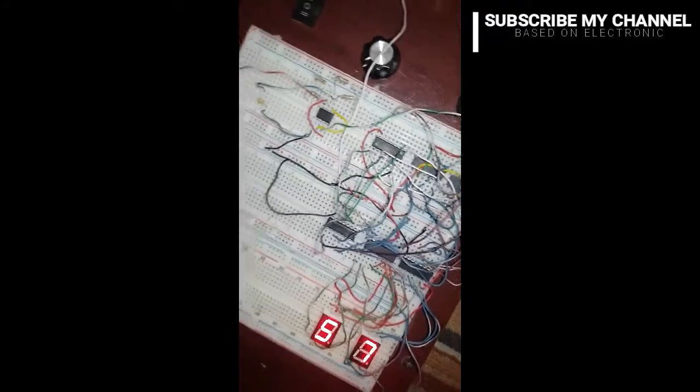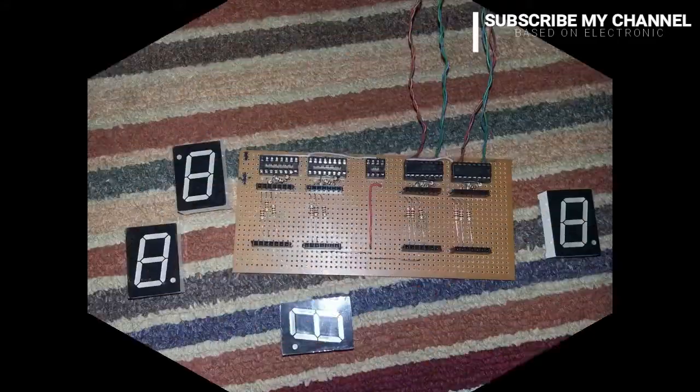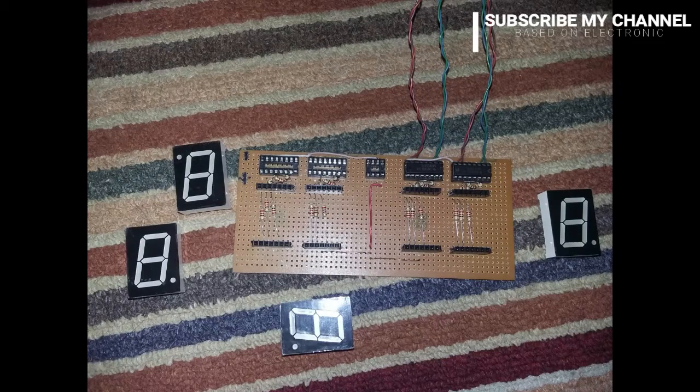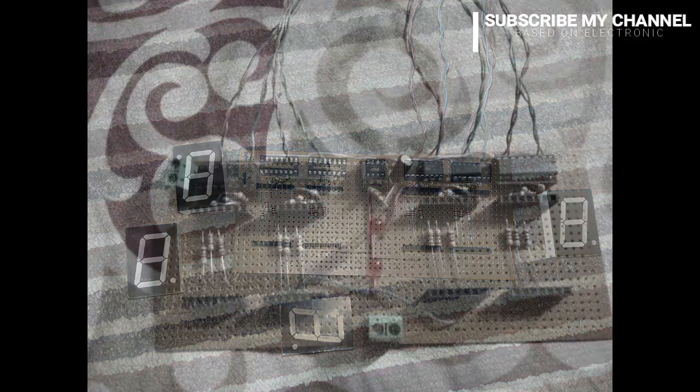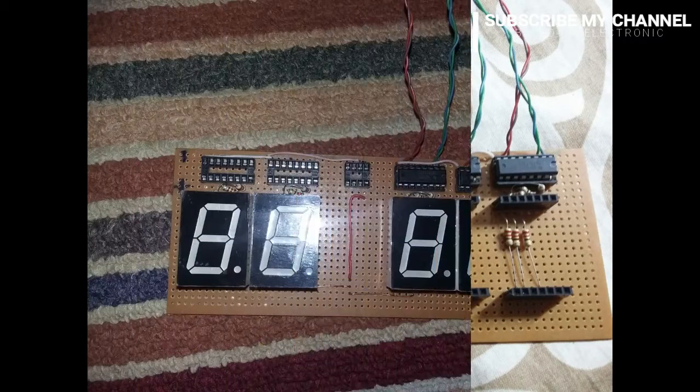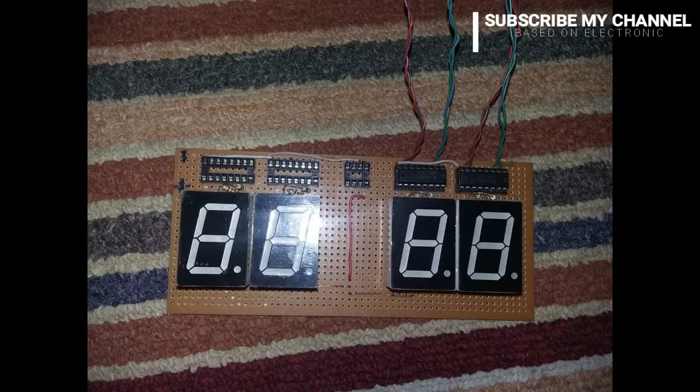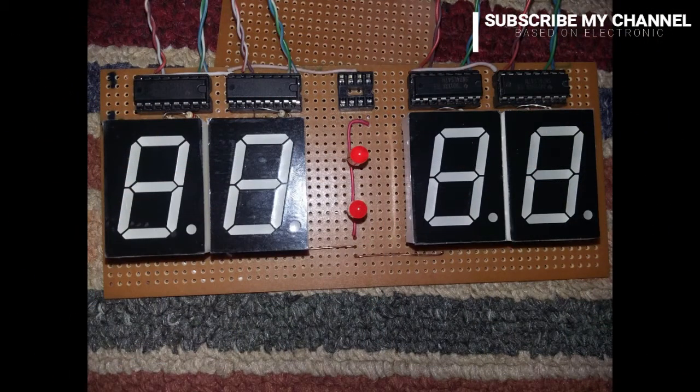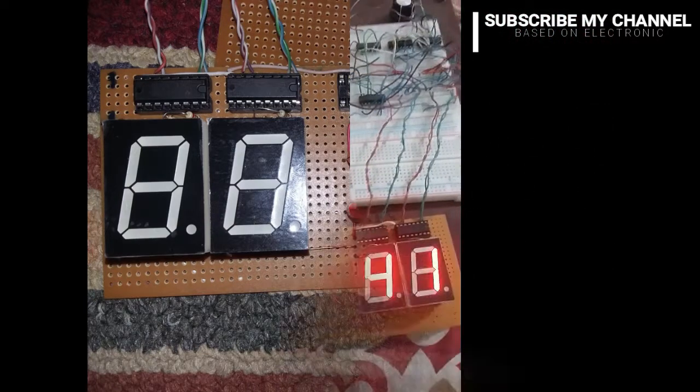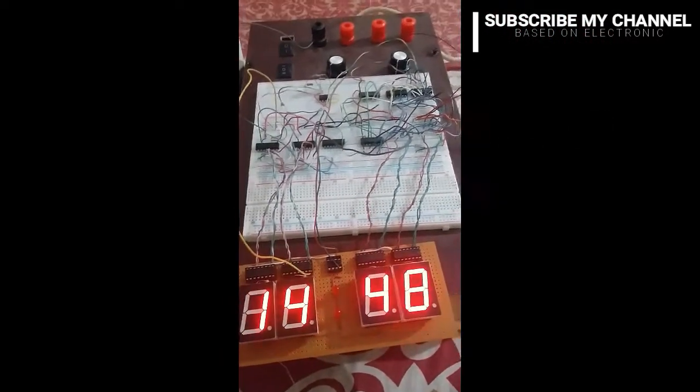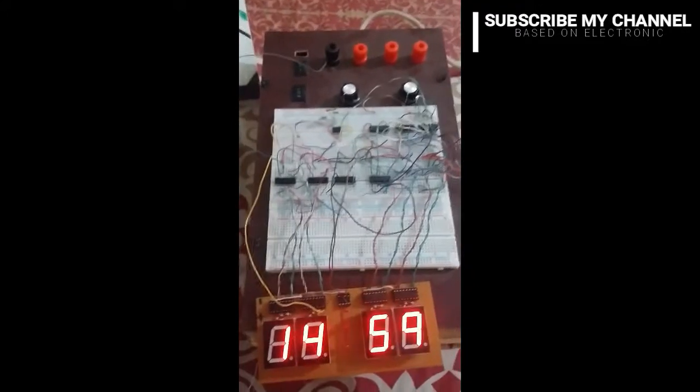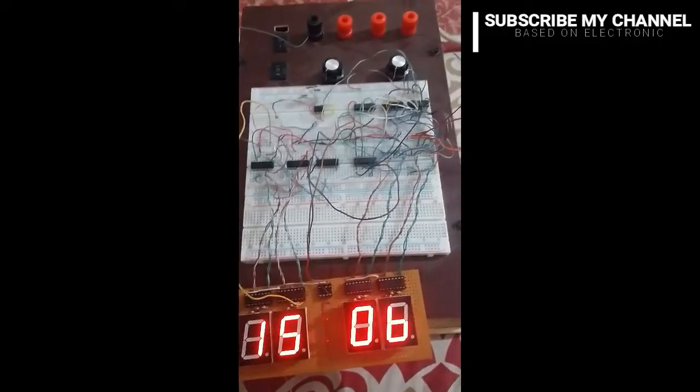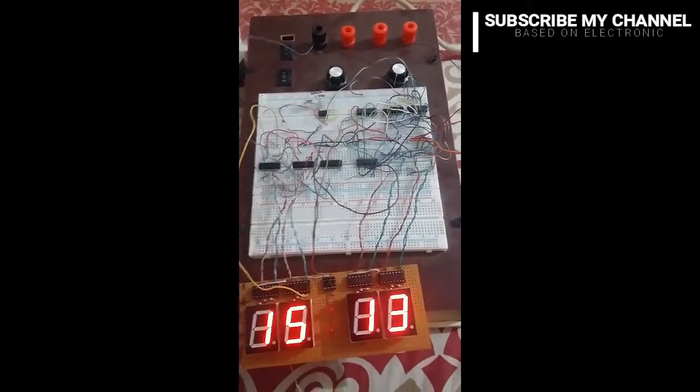In these pictures, these are the pictures you can see that after soldering you can check this circuit whether the circuit is working or not.